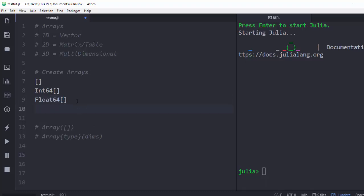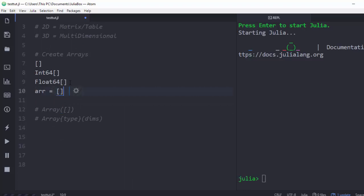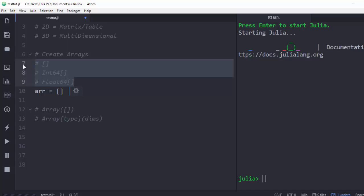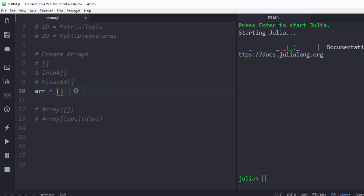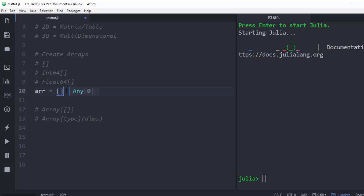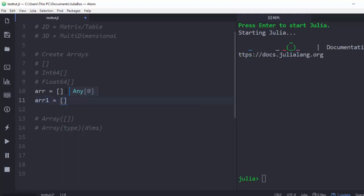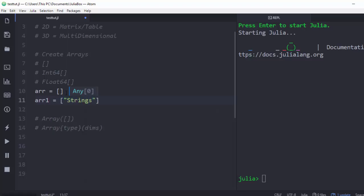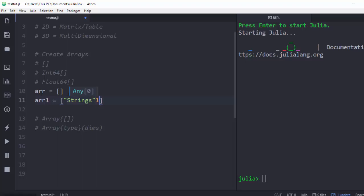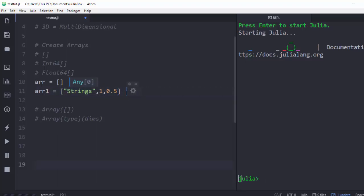Let me show you some examples. If you go straight away with empty square brackets, you get an empty array with type Any. Because the type is Any, it can accept any type of value — integers, strings, floating point values like 0.5 — all without any error.